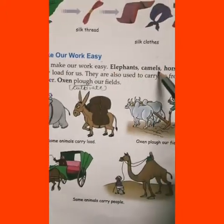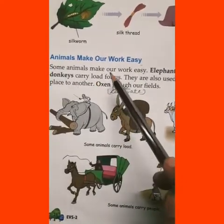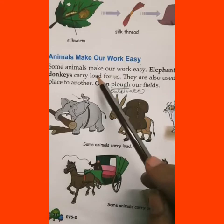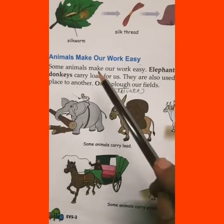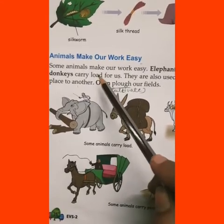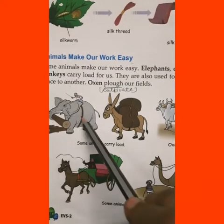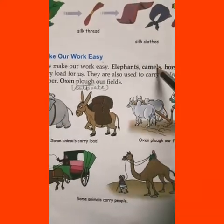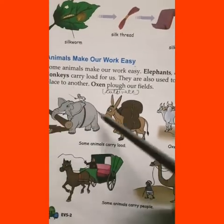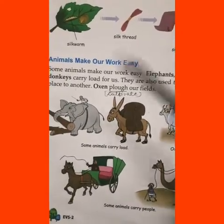Elephants, camels, horses, and donkeys carry loads for us. Some animals help us carry our goods from one place to another — like elephants, donkeys, camels, and horses. These animals help us transport our belongings from one place to another.